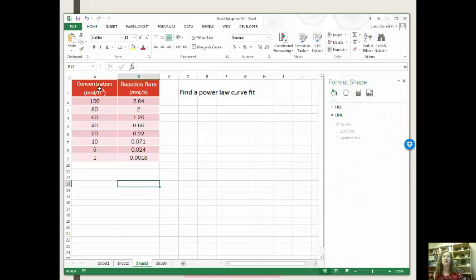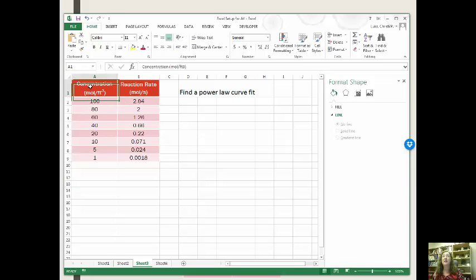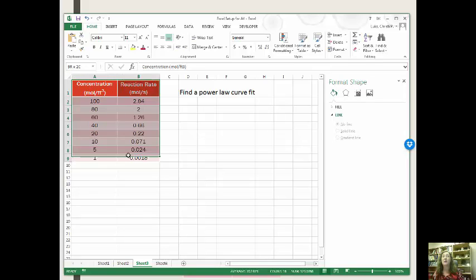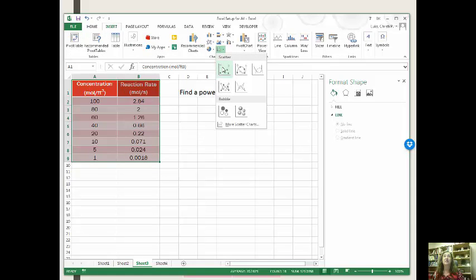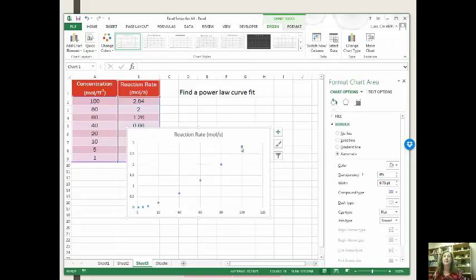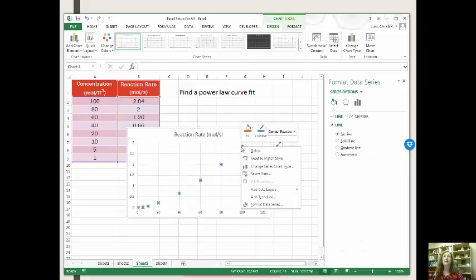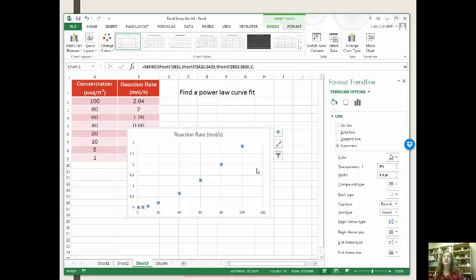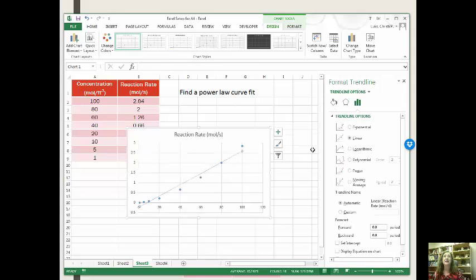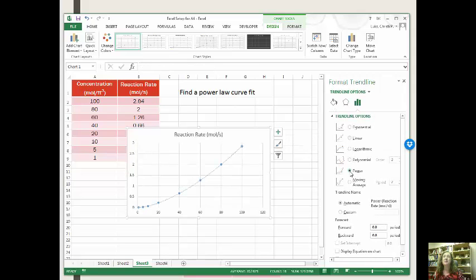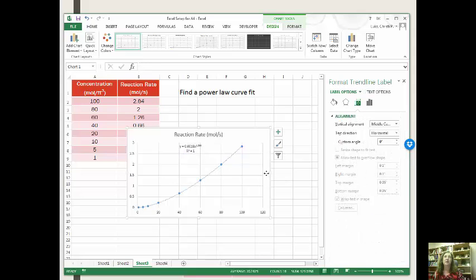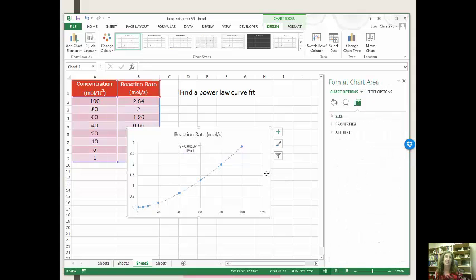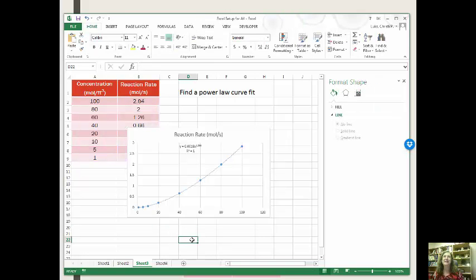My next one was a power law fit. Power law says that the reaction rate is going to be concentration to some power, and I don't know what that power is. Same game. I'm going to add my trend line by right clicking on this, and this time we want it to be a power law. Display that equation, display the r squared, and r squared is exactly equal to 1 here, because I made this data up. It was definitely not from an experiment.